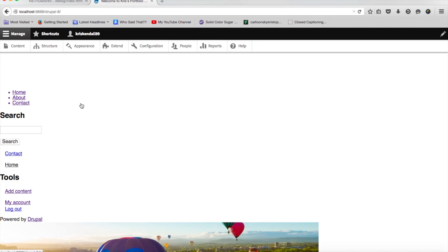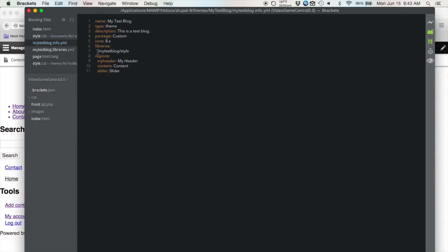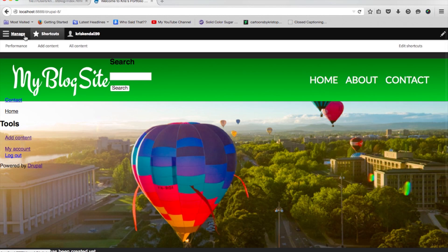Now let's fix the problem of our stylesheet not rendering. The problem was that I didn't put a space after the dash in our library declaration. That should fix it — save that and clear the caches again. Our CSS now renders. That little space was the only problem.